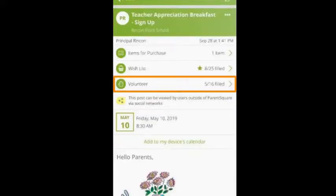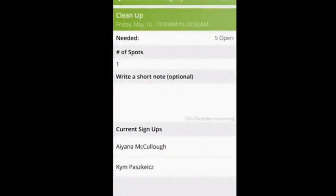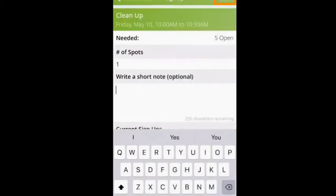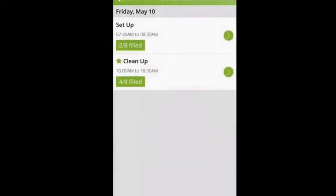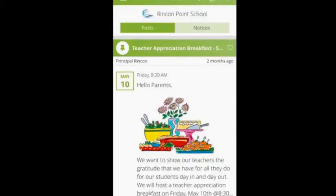The third request is for volunteers. If you click on Volunteer, you can click the arrow next to the task that you want to volunteer for. You can add a short note, and when you click Save, you will be signed up for that volunteer request. Again, you'll see a star there. If you do sign up for a wish list item or to volunteer, you will automatically be reminded the day before. Next to the subject of a post, you will see a heart. If you click on that heart, you can show your appreciation.